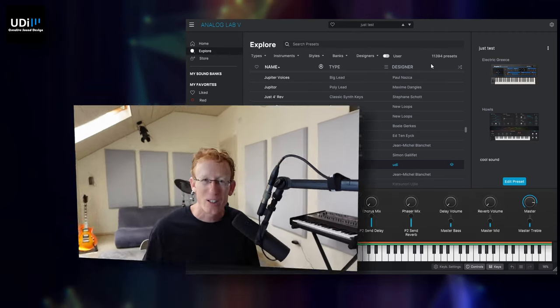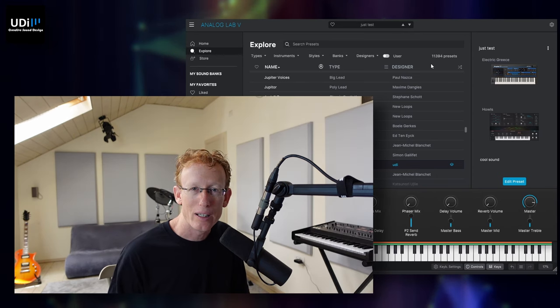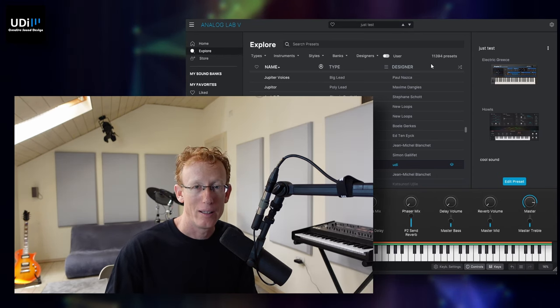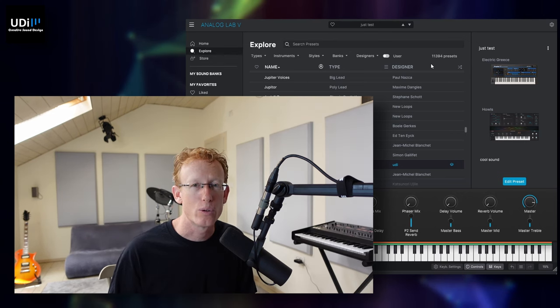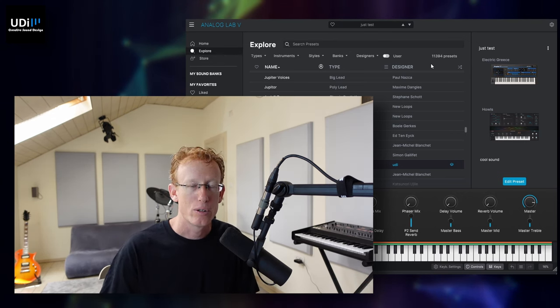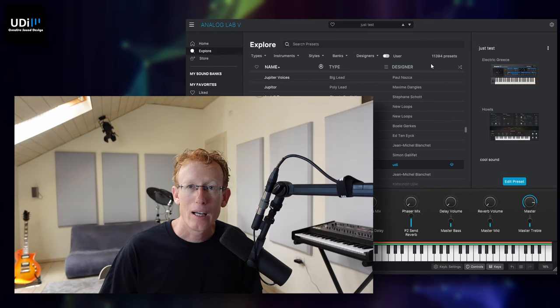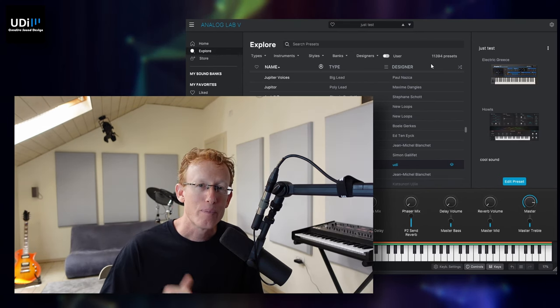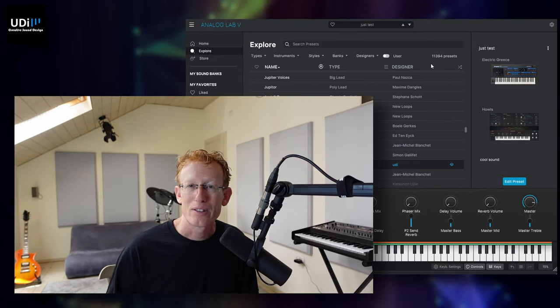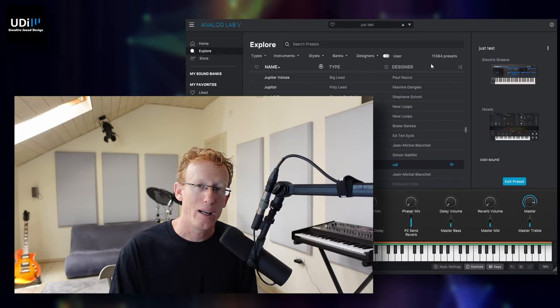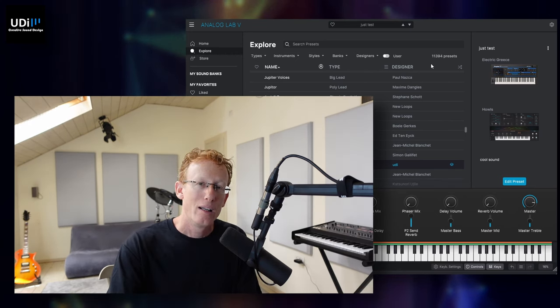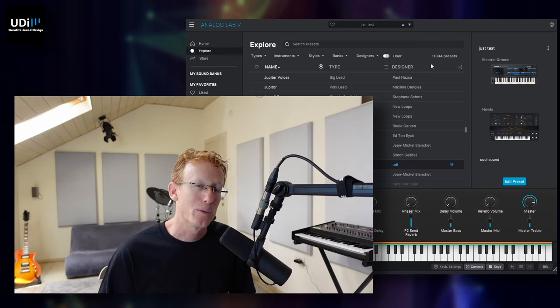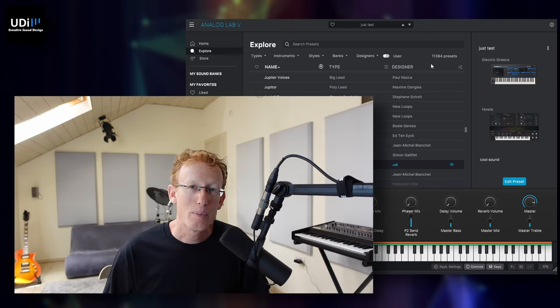So in conclusion, this is Analog Lab by Arturia. You probably can get this if you buy any of the synthesizers or keyboards by Arturia, like I did. So I have the KeyLab Essential 61 MK3. I'll see you guys in the next videos. If you have any questions on Analog Lab or these keyboards, let me know in the comments, I'll be happy to answer. And that's it. I'll see you soon. Bye bye.